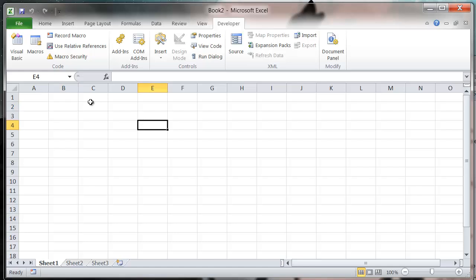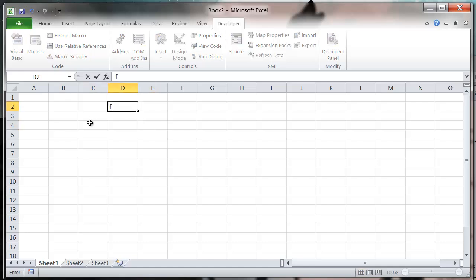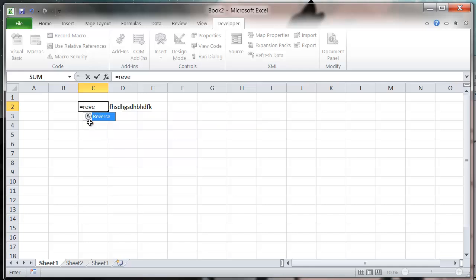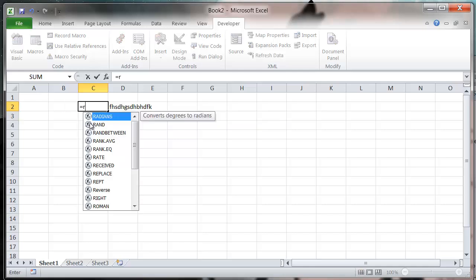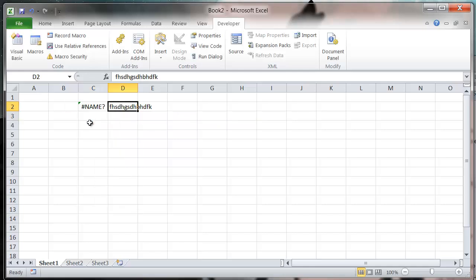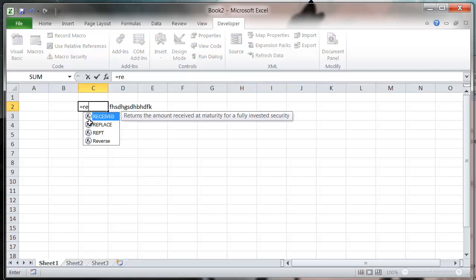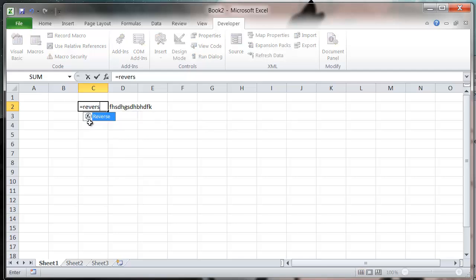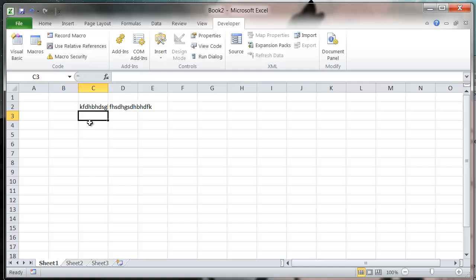And so we've got our reverse function, so we can put something in here and then we can use our reverse. Equals reverse, apparently I can't type. Reverse. Now and it's still going to let us use it.